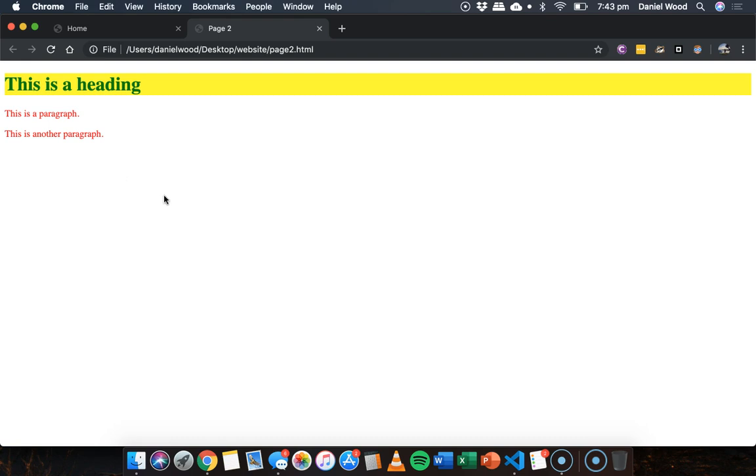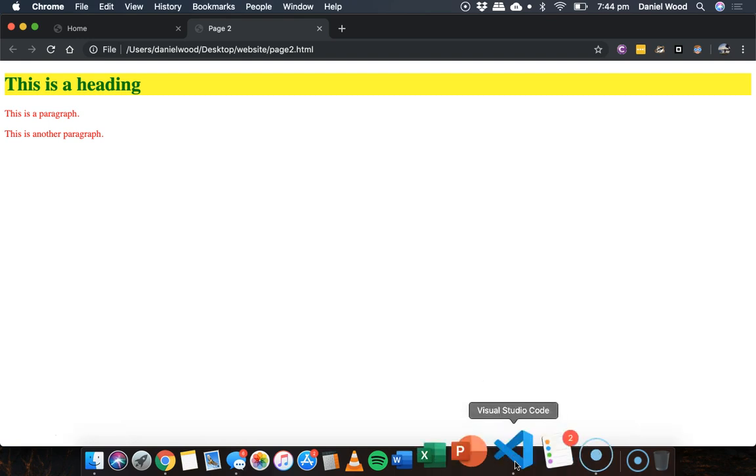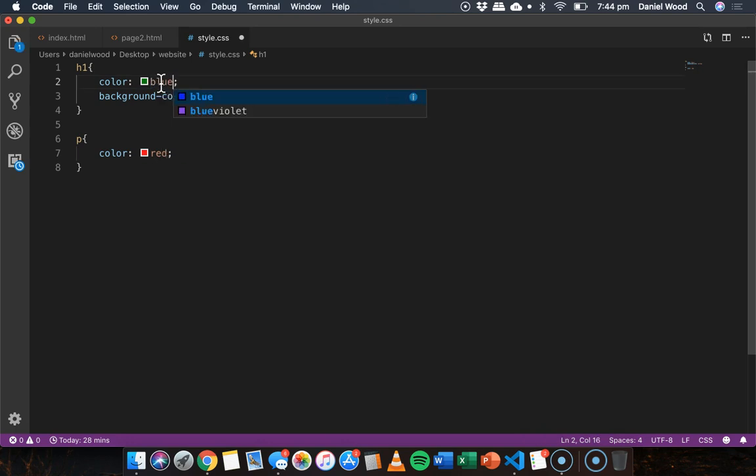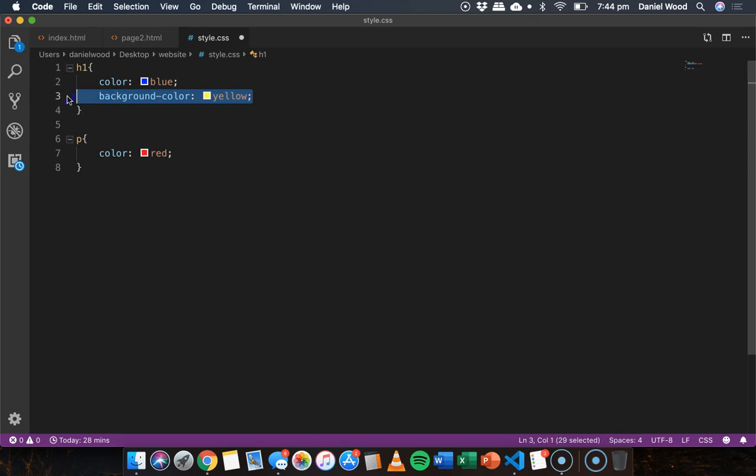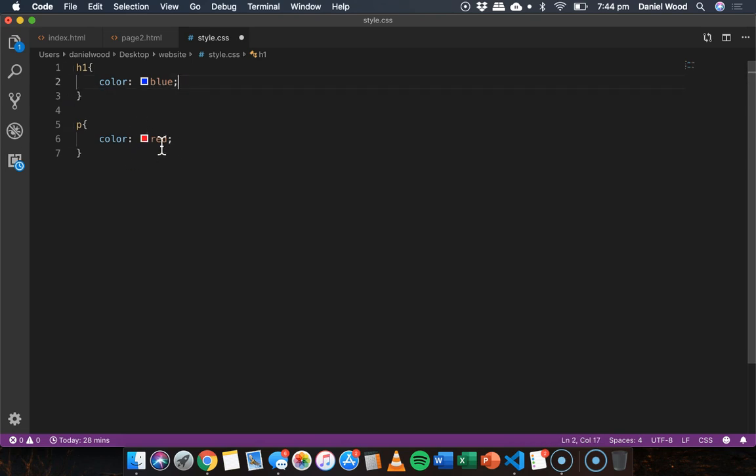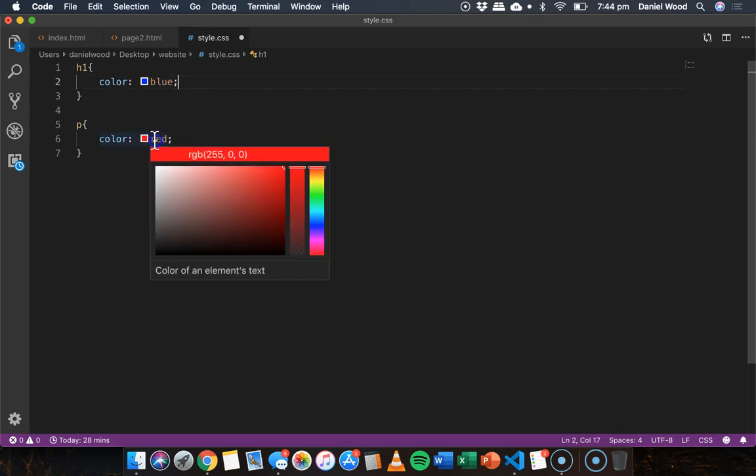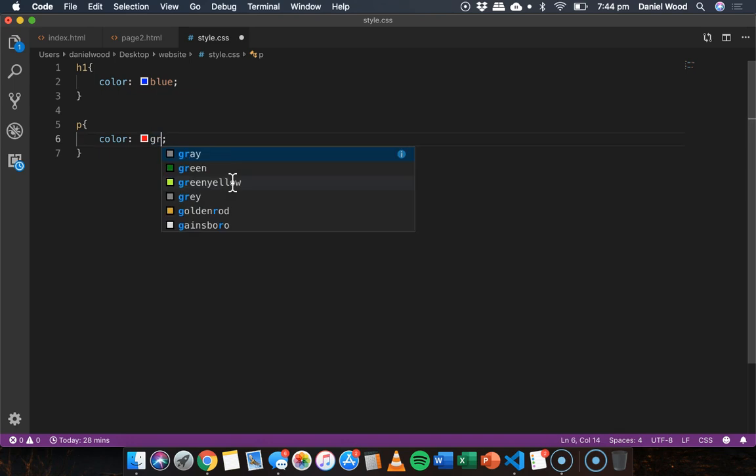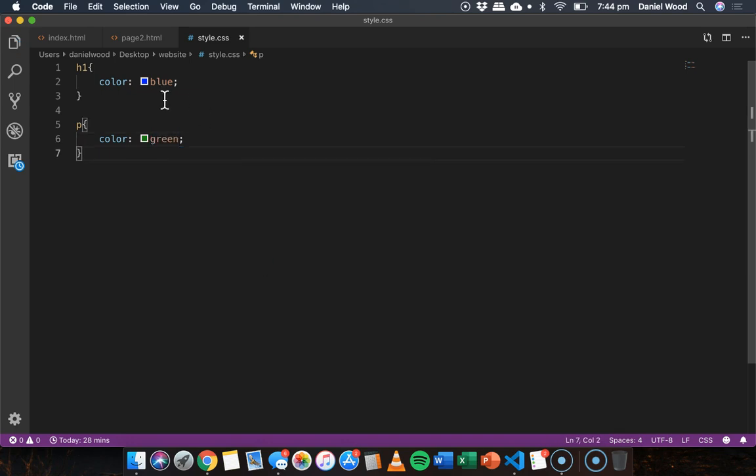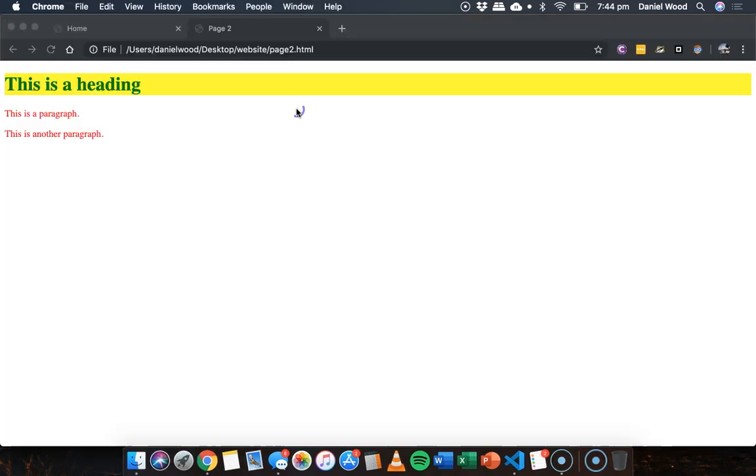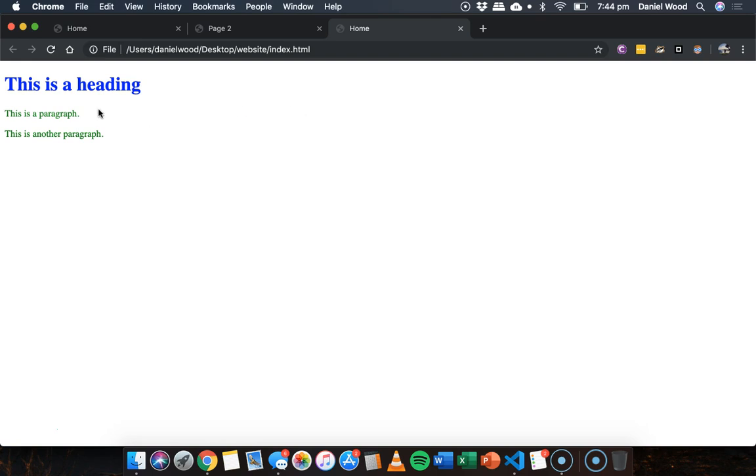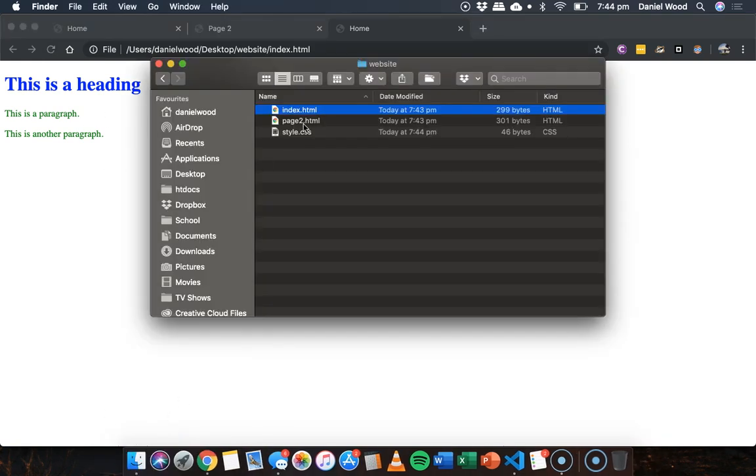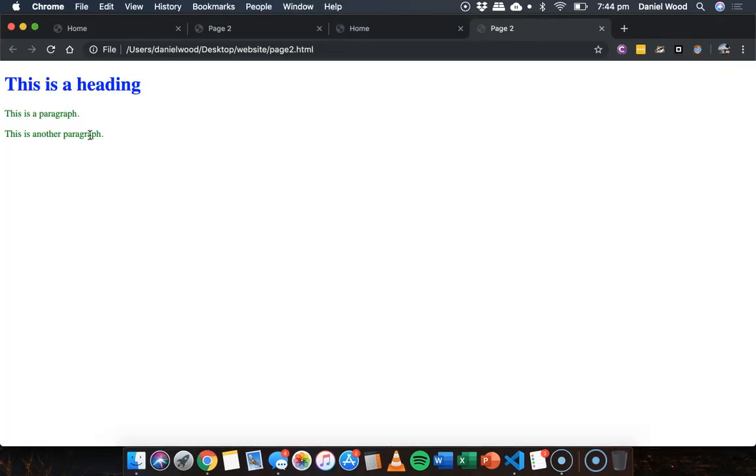Now if I change my mind and I've decided that I want my headings to be blue and I don't really want a yellow background anymore but I want my paragraphs to be green then I can just change this one file here style.css. I just update that one file and now that's going to apply to both of those web pages still. All right so they've both got the same theme.